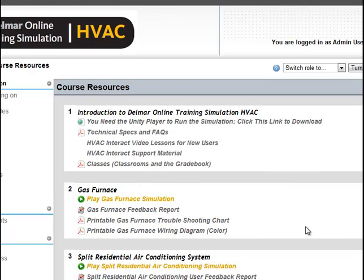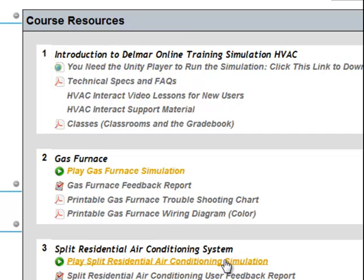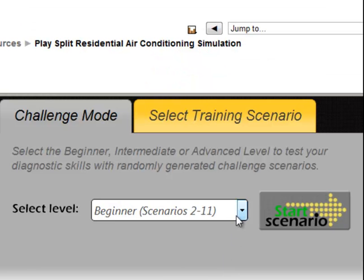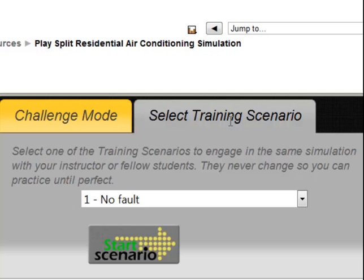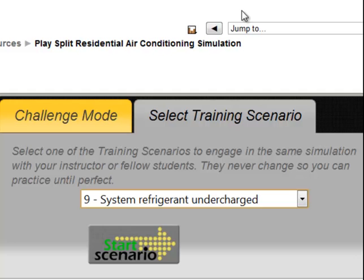In this tutorial, we will take a more detailed look at how to troubleshoot a faulty air conditioner that has a low refrigerant charge and possible leak. In the Course Resources page, we are going to select Play Split Residential Air Conditioning System. Under the Training Scenario tab, we will select the ninth scenario in the drop-down box, System Refrigerant Undercharged, and press the Start Scenario button.